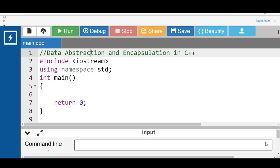For example, if you want to compute the square root of a number in a C++ program, you can make a call to the sqrt function without knowing what algorithm the function uses to compute the square root. Similarly, we can use the pow function to compute the power of a number without knowing the algorithm the function follows.